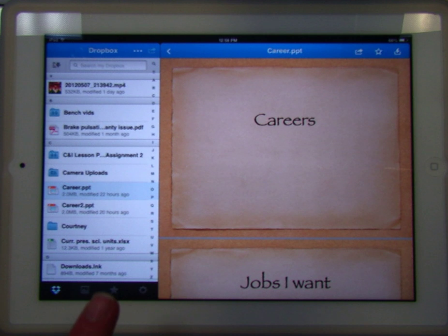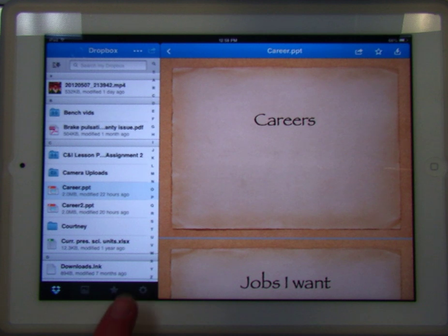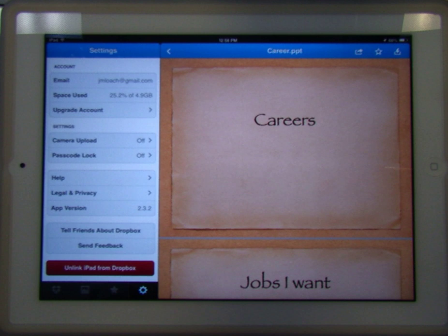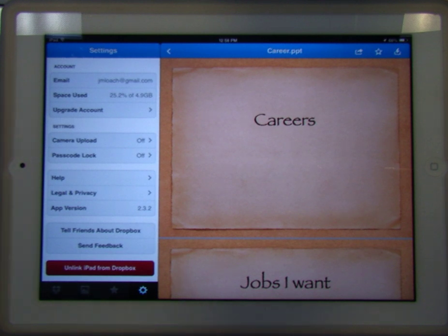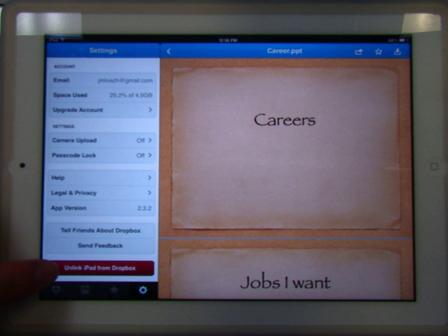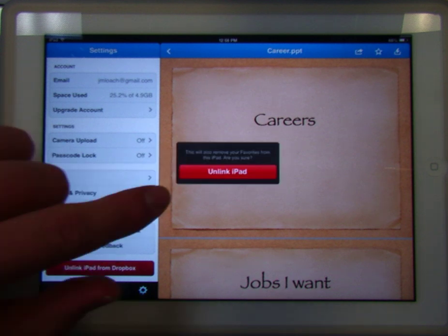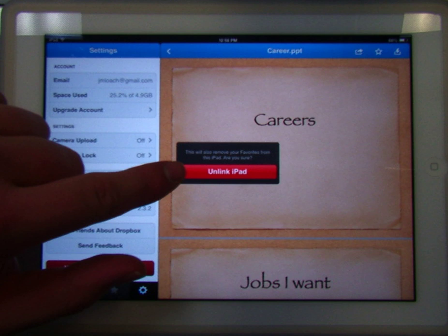So what we want to do is go down to the bottom here, and there is this gear down in the gray bar. It's probably hard to see, but there's a gear off to the right-hand side. We're going to tap on that, and now this menu opens up. What we want to do is hit 'Unlink iPad from Dropbox' — that's the bigger button, we want to hit that.